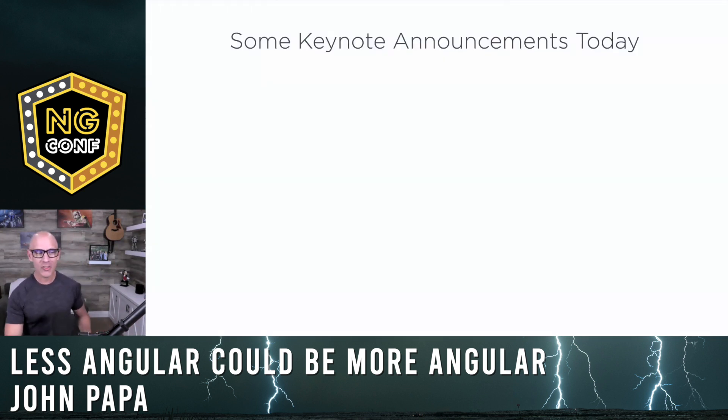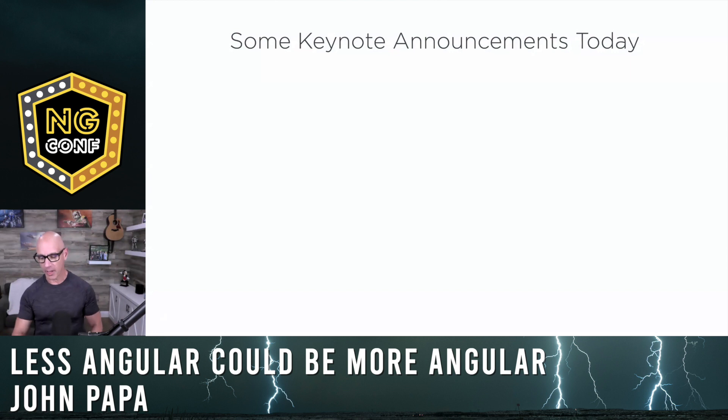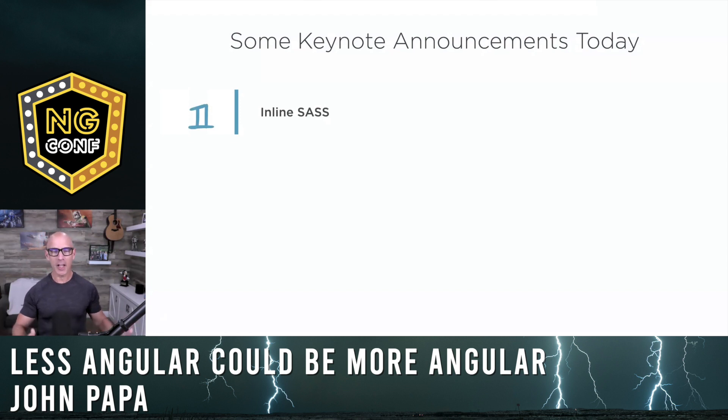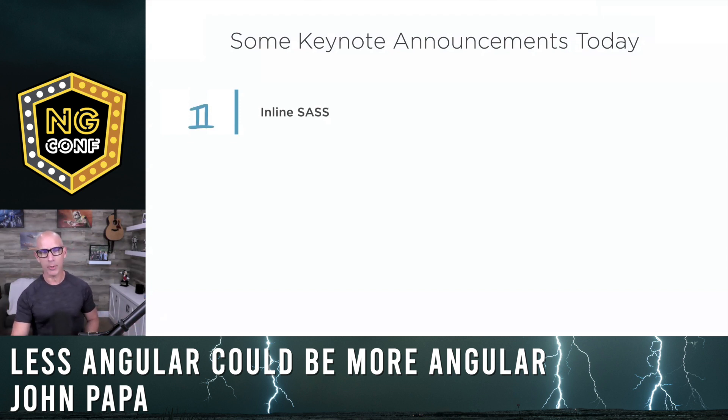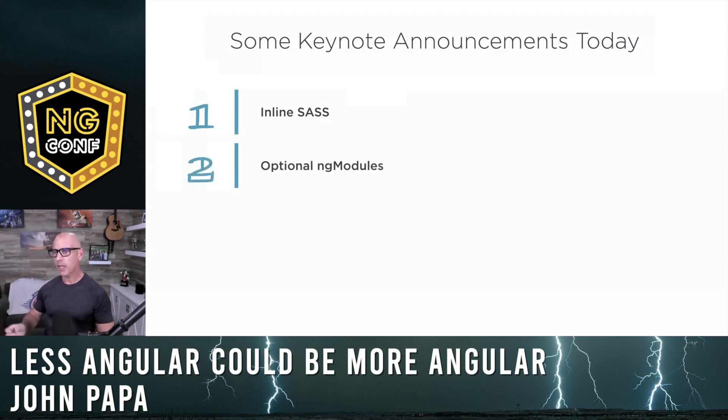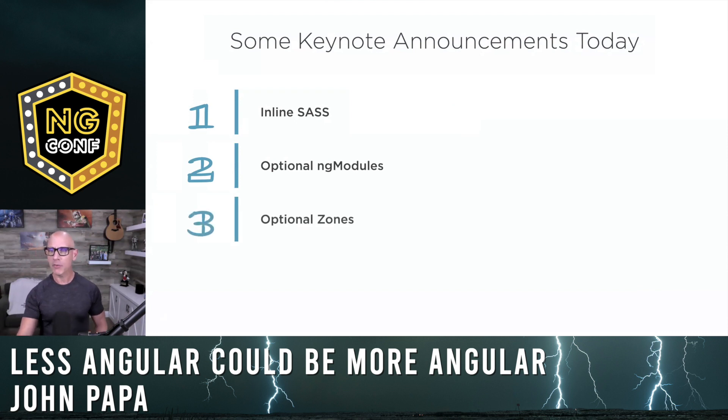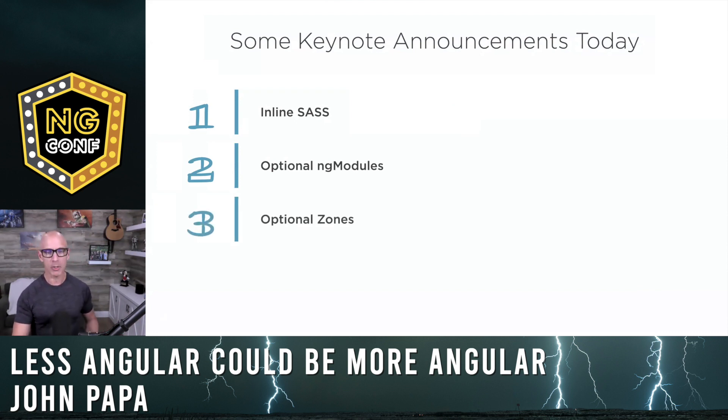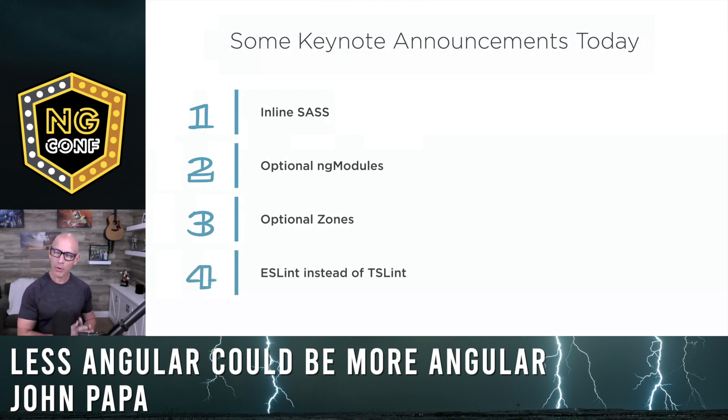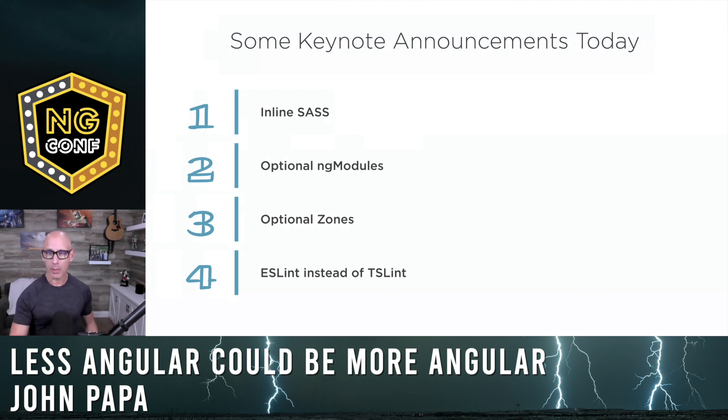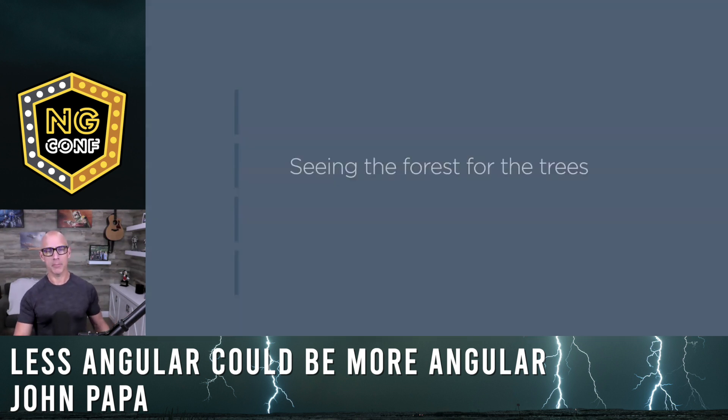During today's keynote, we heard some great new things, and the theme of today was pretty interesting. Here's what I picked out: inline SaaS is coming into our components, unlocking new things. Optional ng-modules are on their way. Optional zones. ESLint being used instead of TSLint. There was also the Protractor announcement. So what do these things mean?